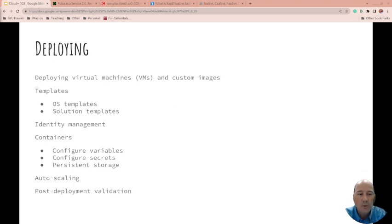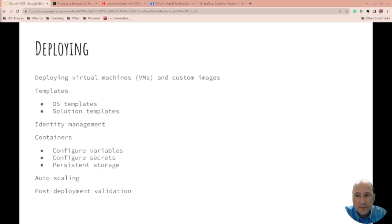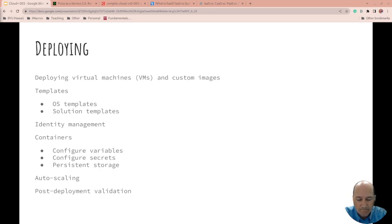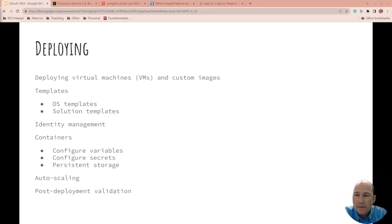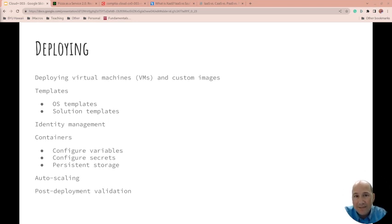So deploying - when you deploy virtual machines and custom images, how do you do it? Do you create templates, or is it more recipes? Because you can do it kind of both ways. OS templates, solution templates. And how do you keep track of access? Identity management. And also the identity of that system - what should that system have access to? All these cloud solutions have ways to help manage that access.